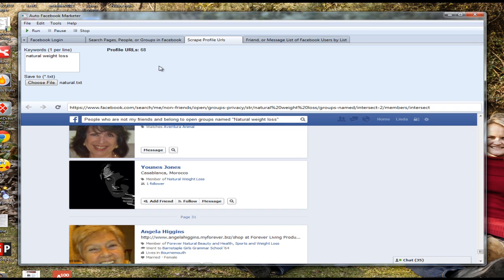Our software will automatically market to the people you just grabbed with this tool. You can already see it grabbed 68 contacts this way. If you leave this software running in the background, it will scrape thousands or even tens of thousands of targeted people for you that you can market to.